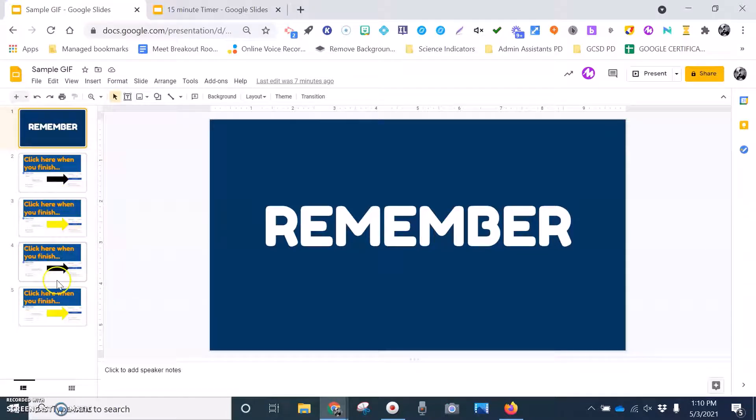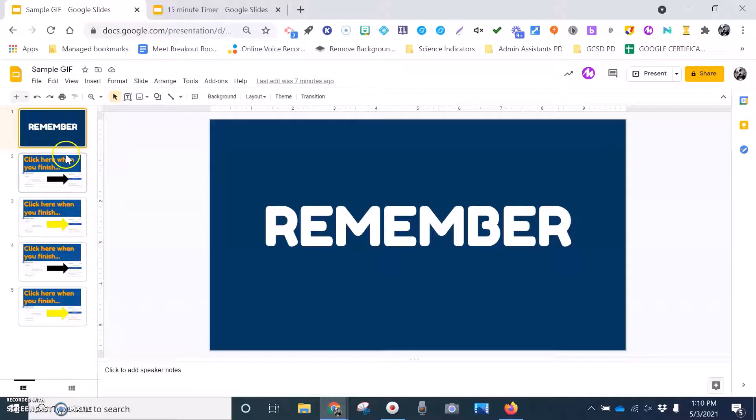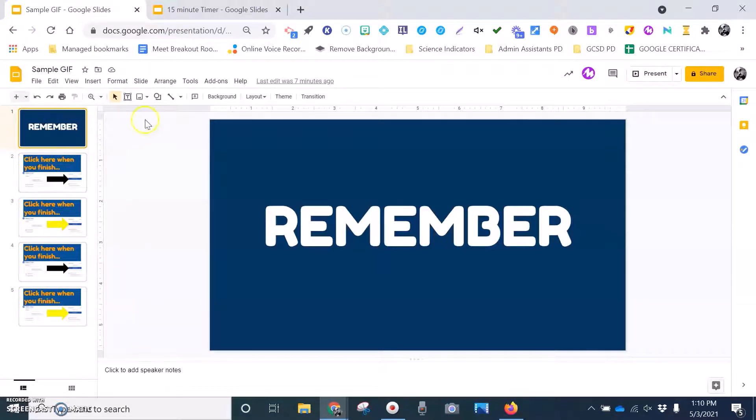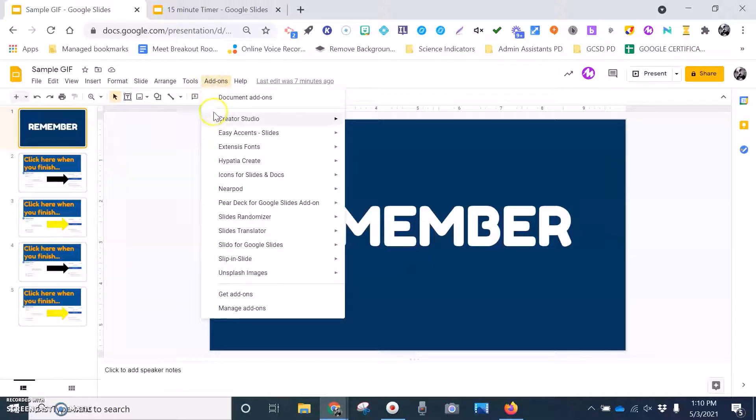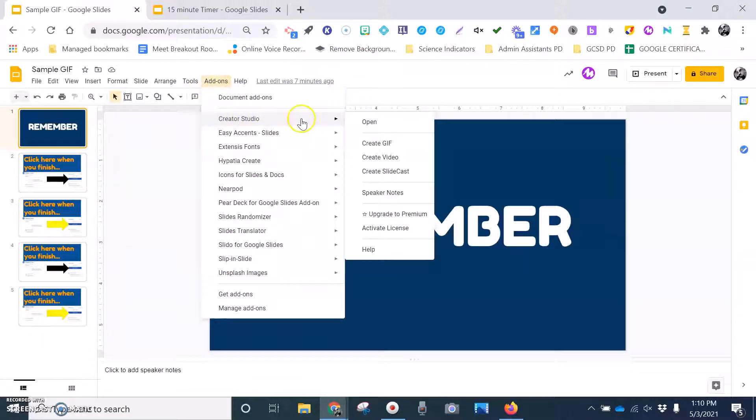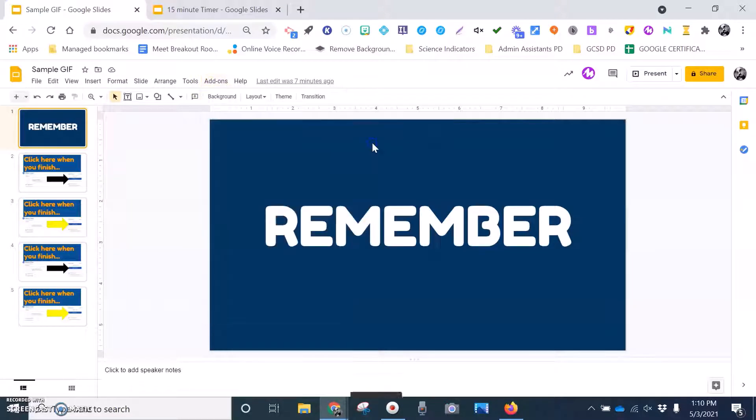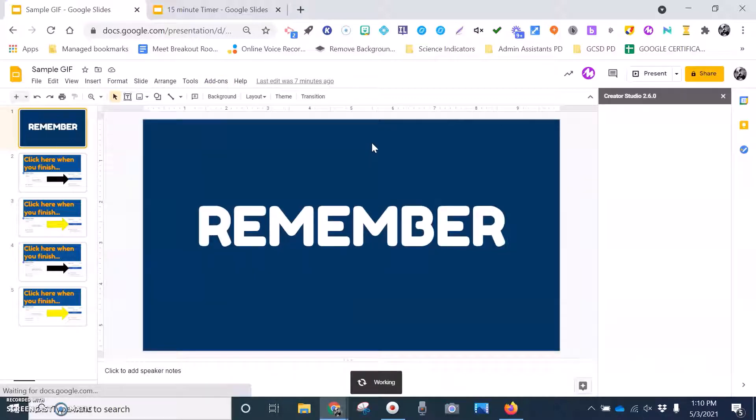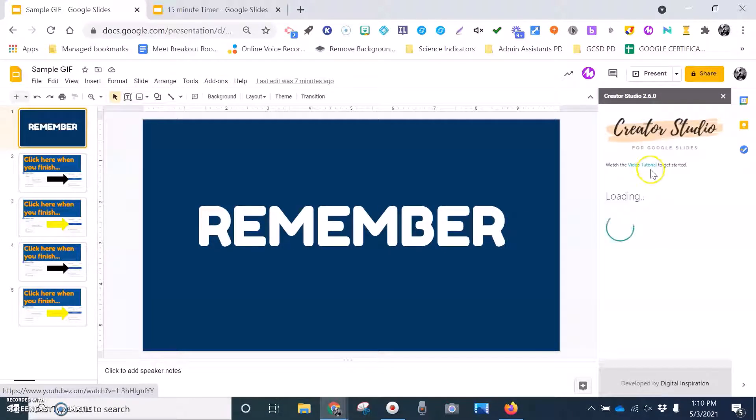So the way I do it is once I've set up my Google Slides the way that I want them, I'm going to come over here to add-ons. I'm going to go to Creator Studio, and then I'm just going to go to Create GIF. Once I click on that, I will see the Creator Studio pop up over on the side here.